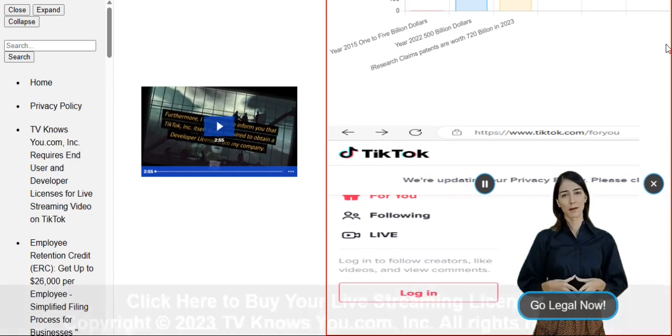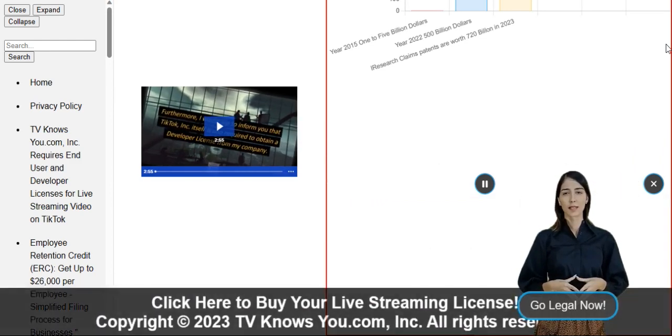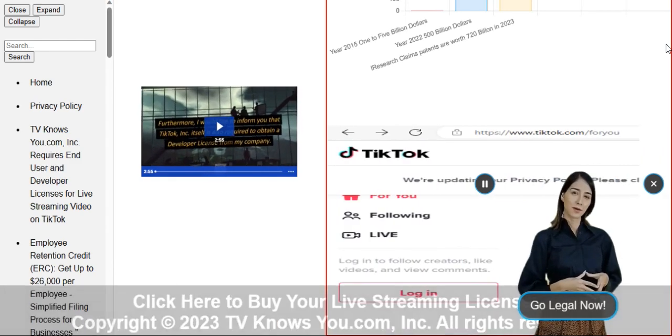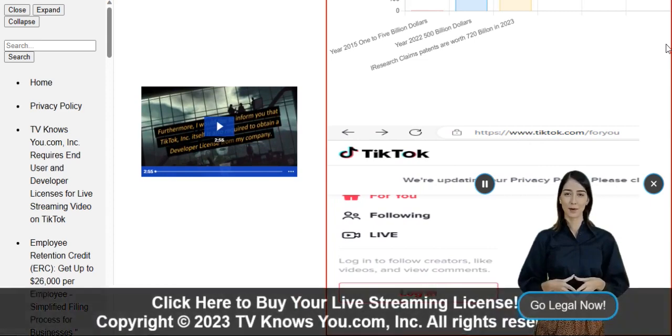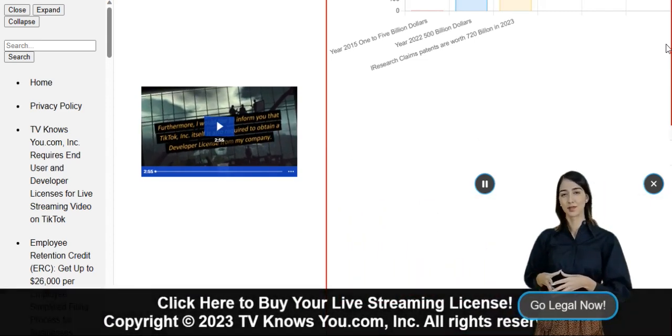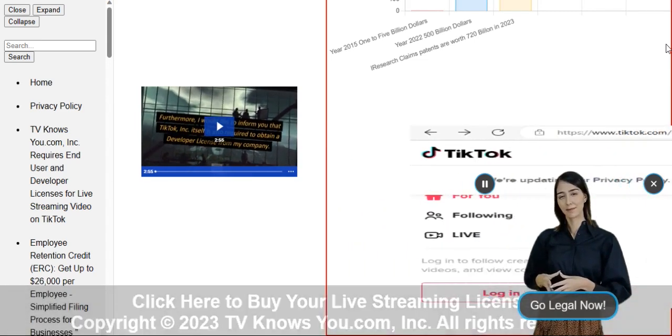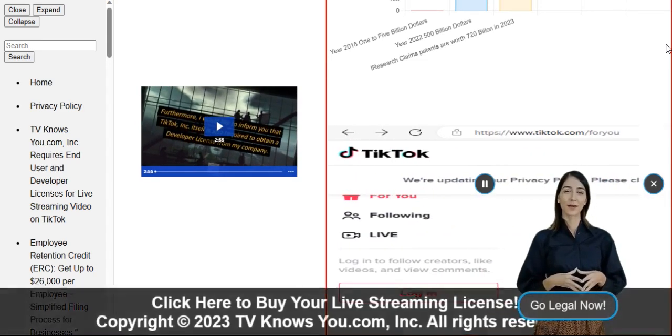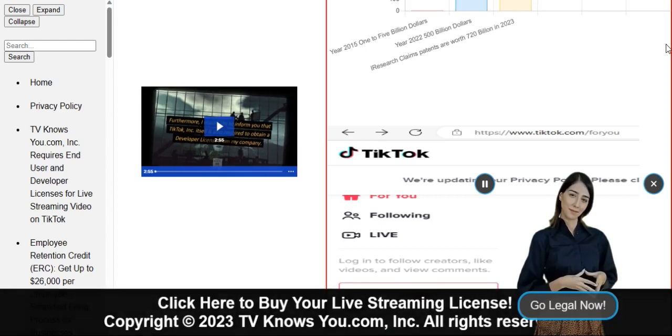Act now and let's make a difference. Click here to purchase your lifetime license now and embark on a worry-free live streaming journey. Let's go legal and make your content shine.